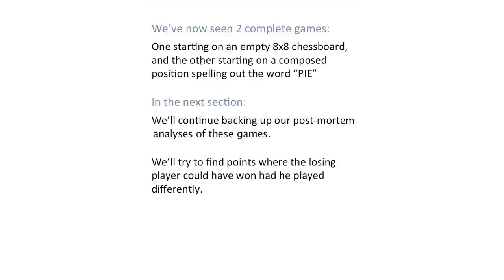We've now seen two complete games. One starting on an empty 8x8 chessboard, and the other starting on a composed position spelling out the word PIE. In the next section, we'll continue backing up our post-mortem analyses of both of these games. We'll try to find points where the losing player could have won had he played differently.